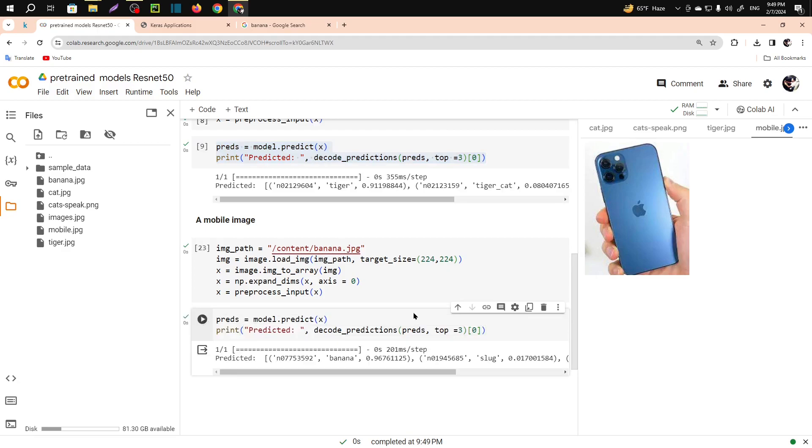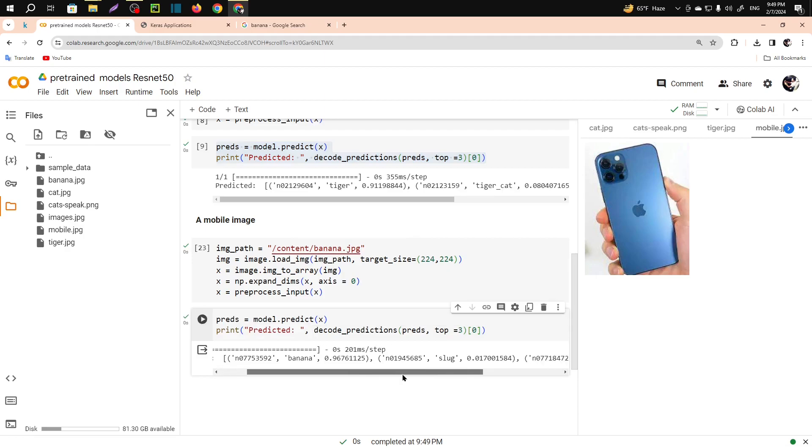You can see it predicts it as banana. The accuracy is 96 percent.